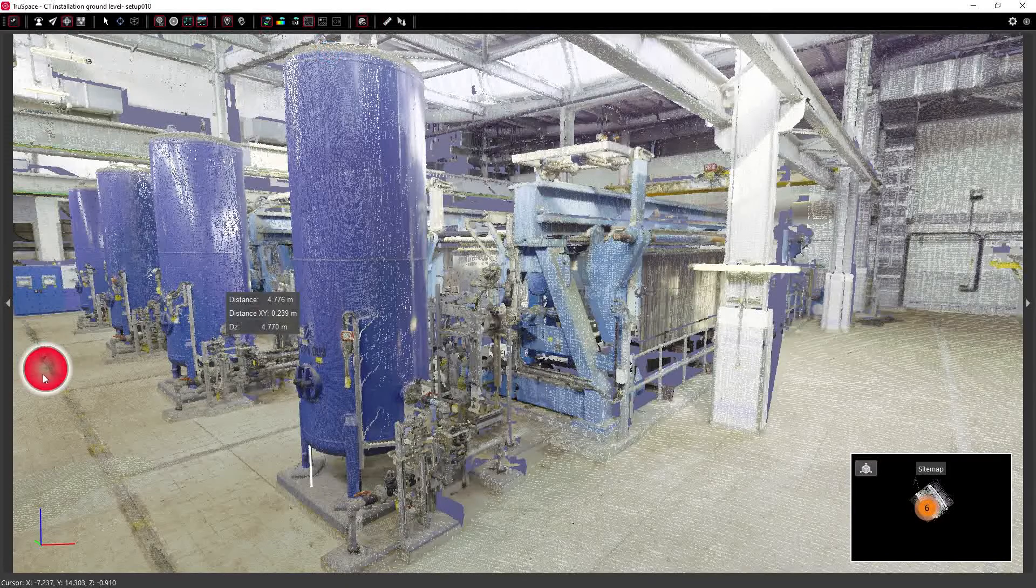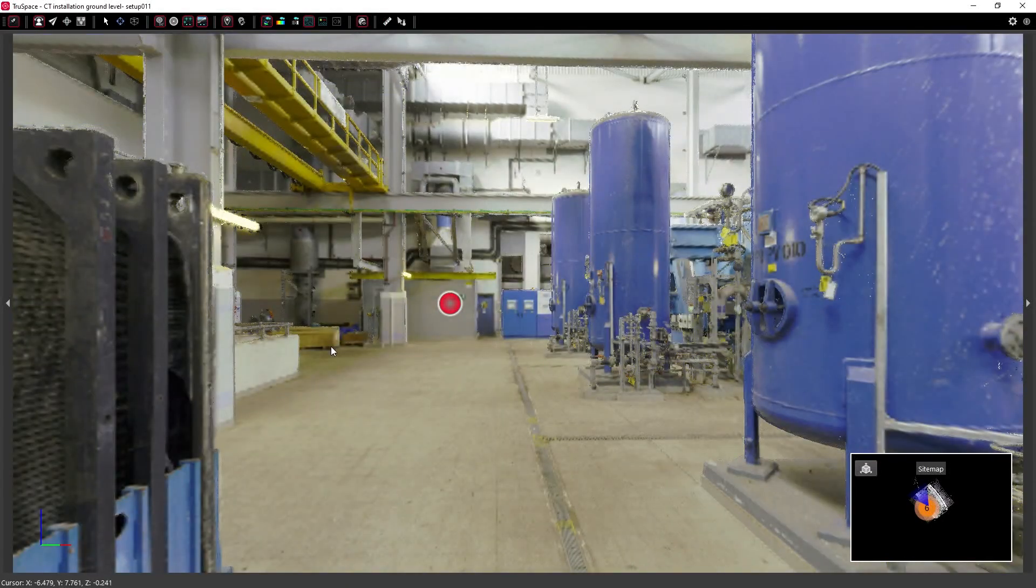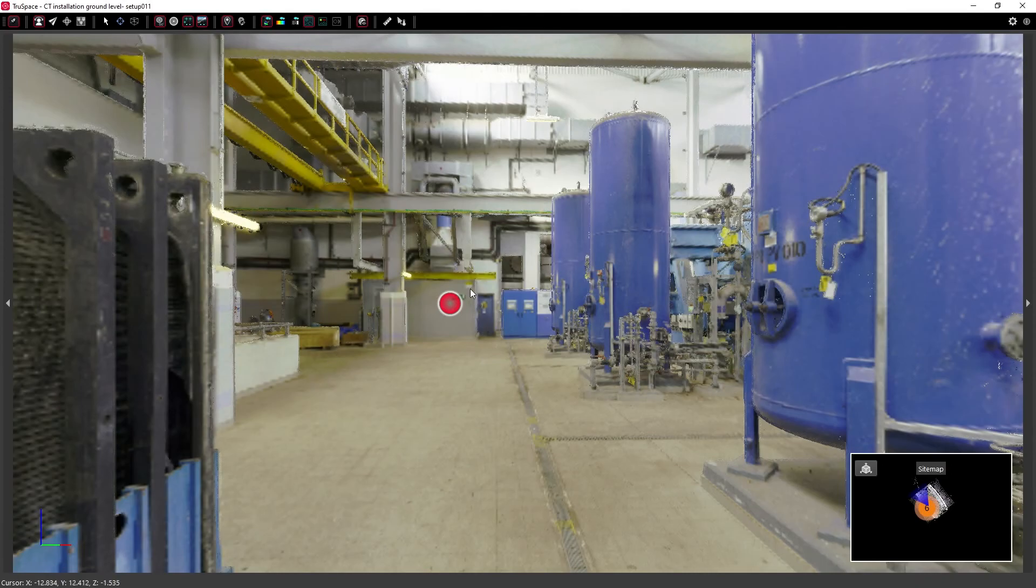We can jump into our setup view to have a more detailed view and look at the images that we've taken with the scanner.